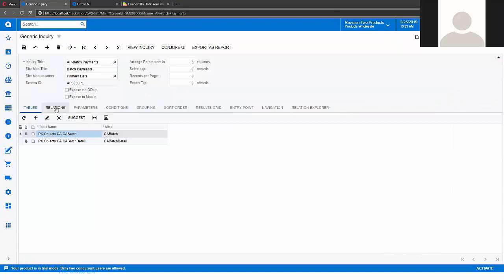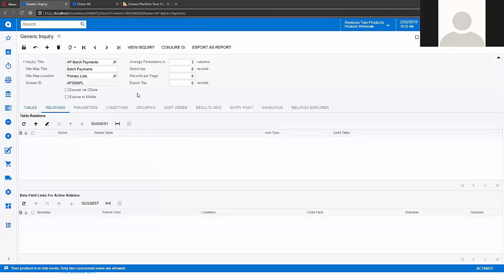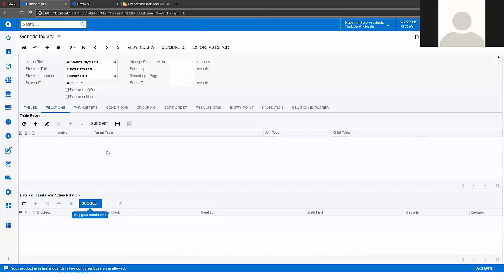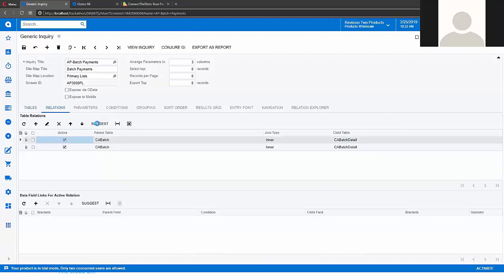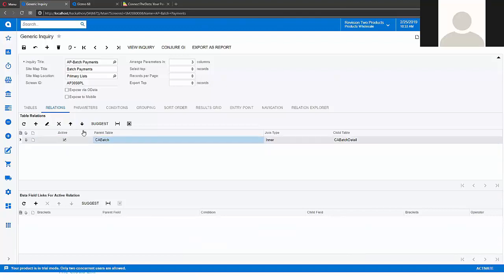We can go to relations tab and we also have that suggest buttons here. We can click suggest and it will add some relations. Right now it has some bug and it's two lines. It should be one line.